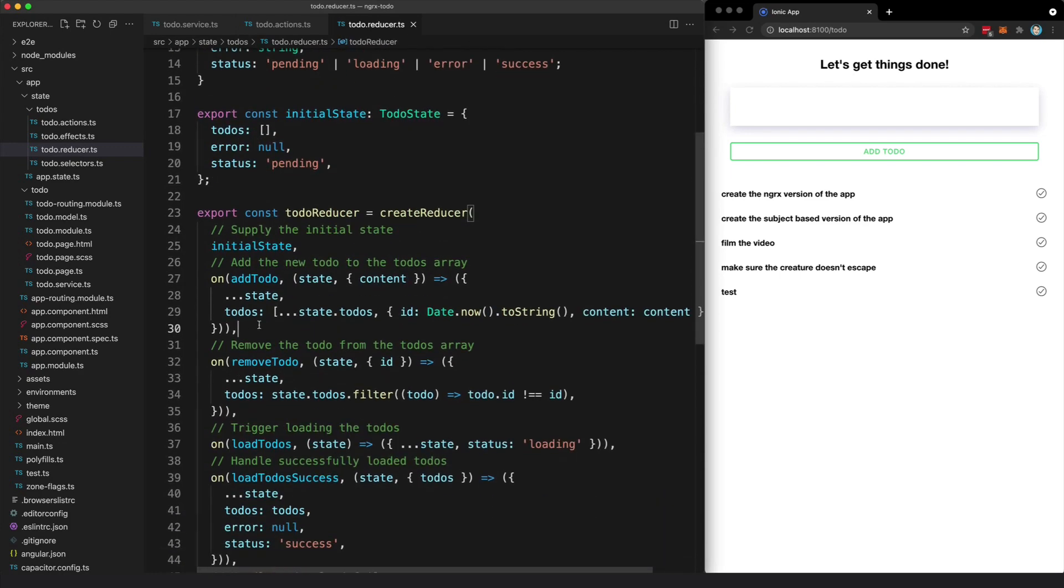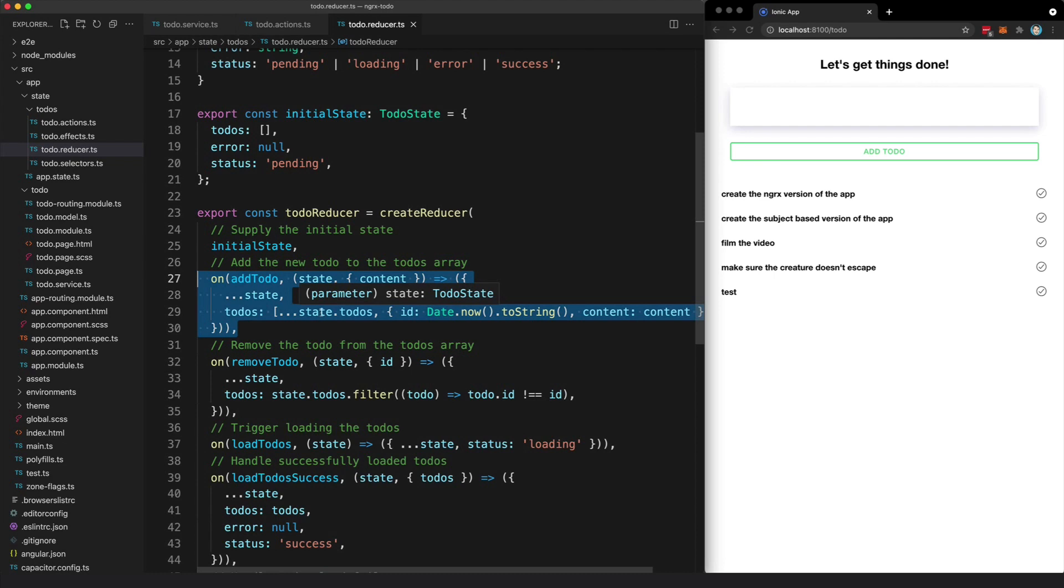So when we want to add a to-do, we take the existing state and modify our to-dos property to include the new to-do along with all of the existing to-dos.